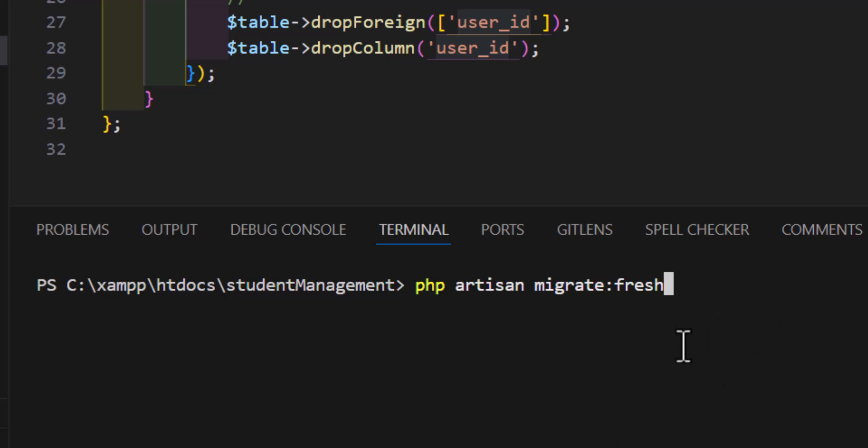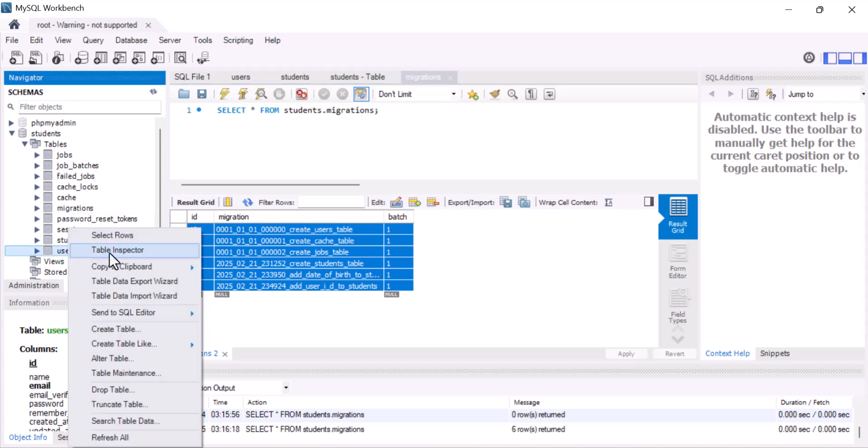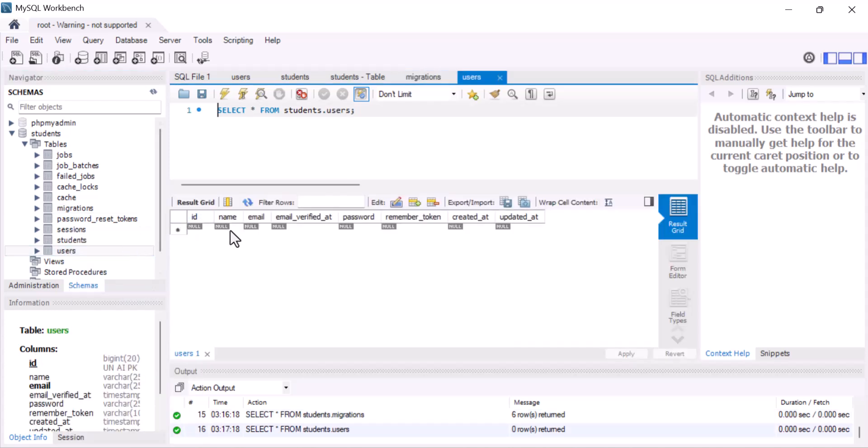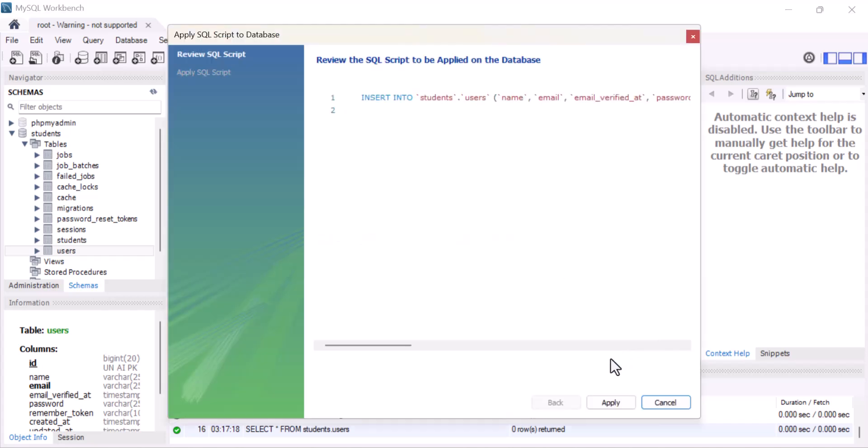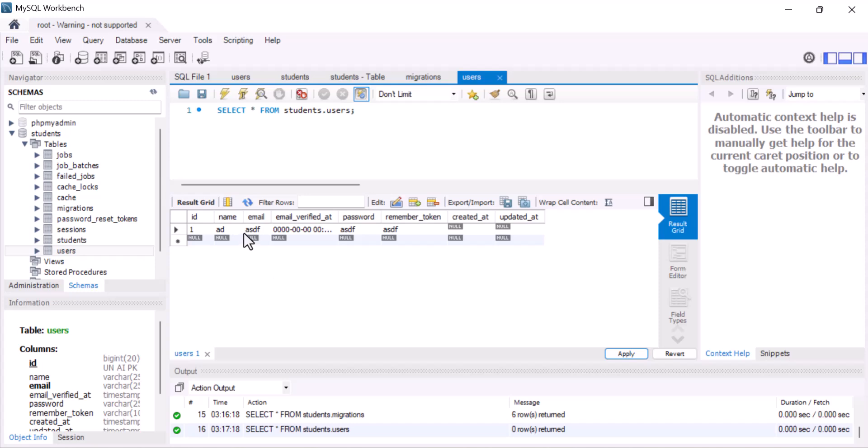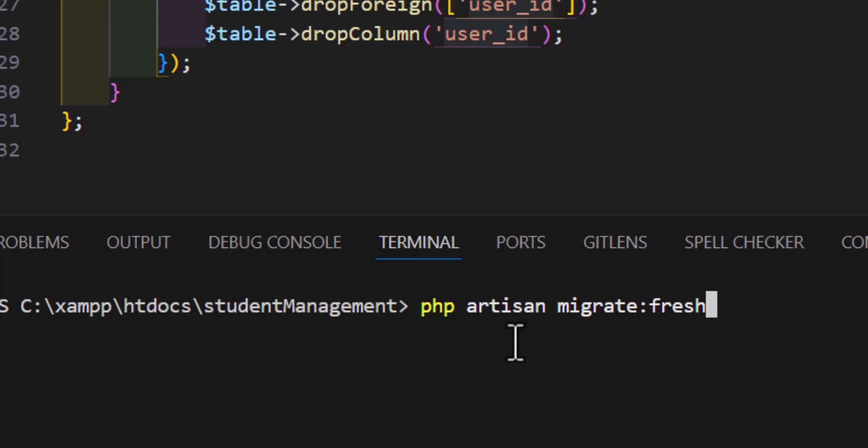Okay. But before this, let's add some data so we can see the changes clearly. So, let's add a new user. Let's add an email. This, this. Let's apply. Okay, I have this users in my table. Now, let's run this php artisan migrate fresh.